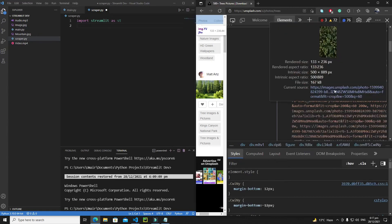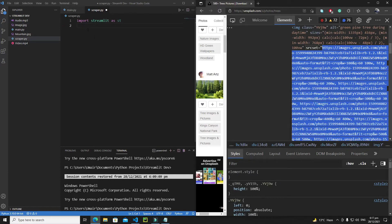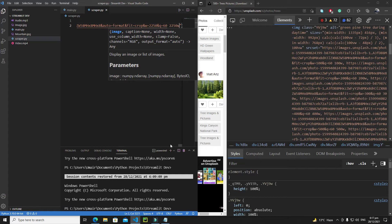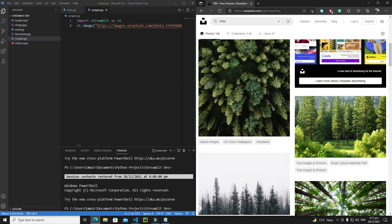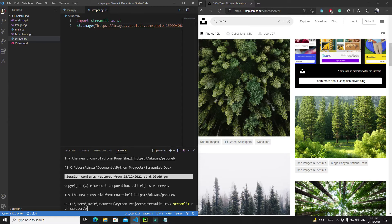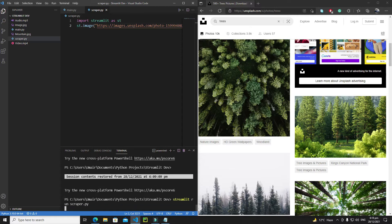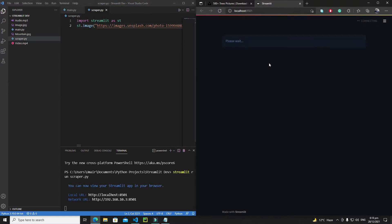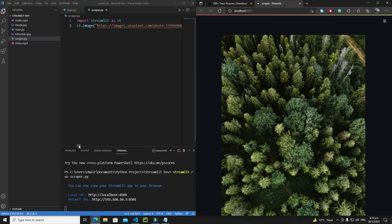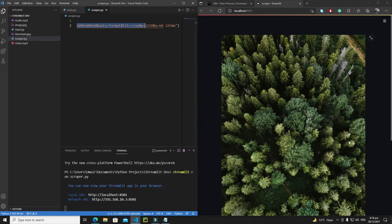Here is the source set of the image — just copy it. Then write 'st.image()' and paste the source set inside. Save it, close this panel, and run the application with 'streamlit run scraper.py'. The app opens and we can see the image displayed correctly, confirming we are extracting the correct source set.